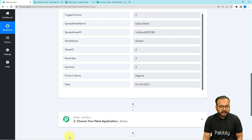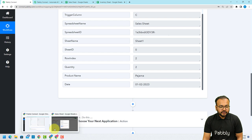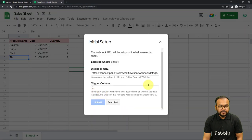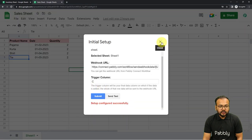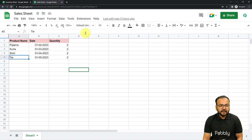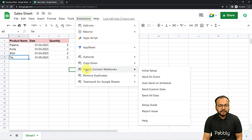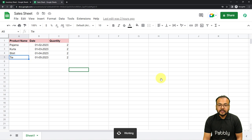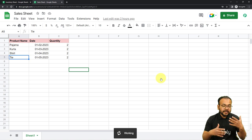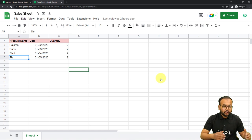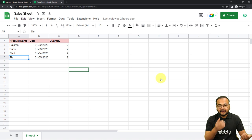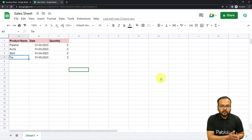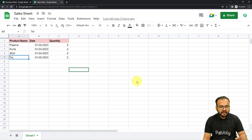Now go back to the incognito window and click Submit. You can close the Initial Setup. From Extensions > Pably Connect Webhooks, check the Send on Event option as well. When you click Send on Event, with every new event — whenever you add or update any row — that is going to trigger the workflow. So now we are done making the connection.